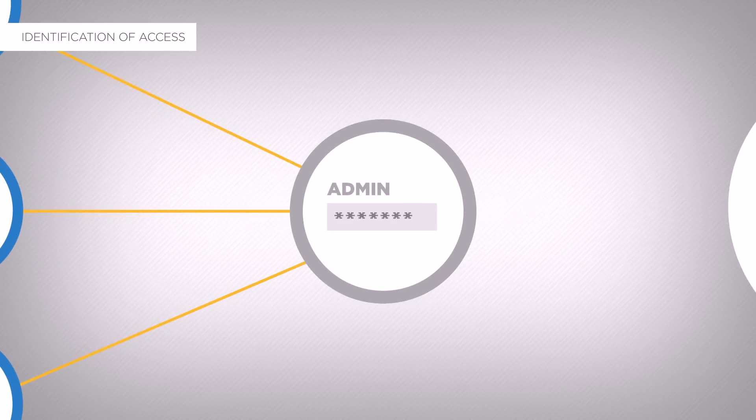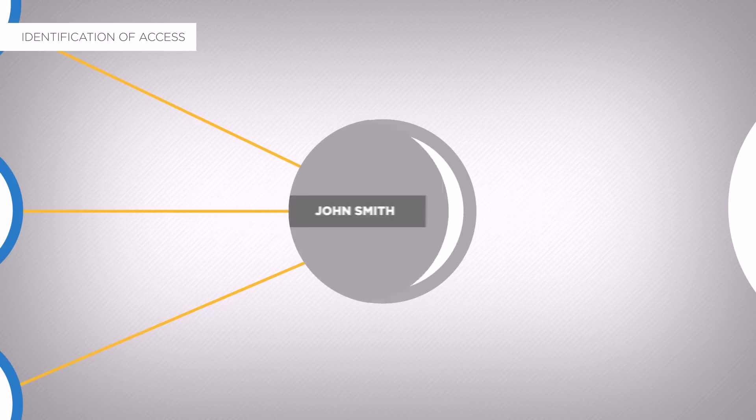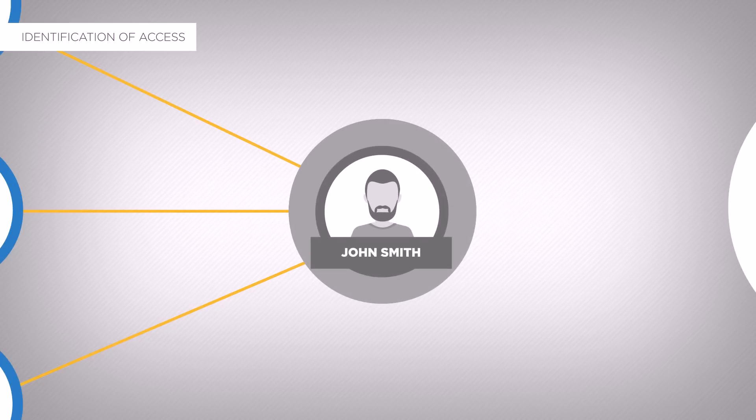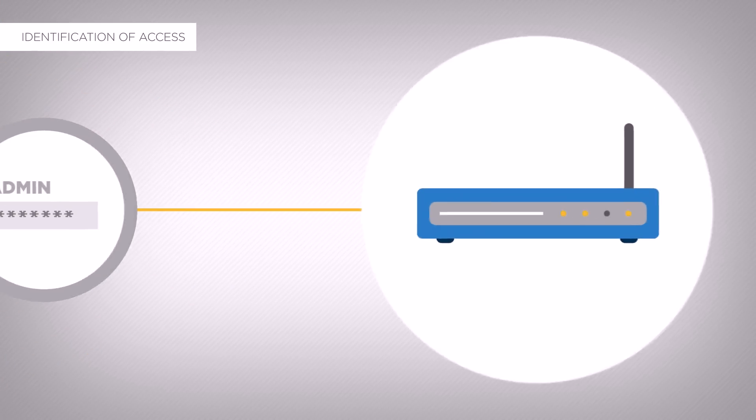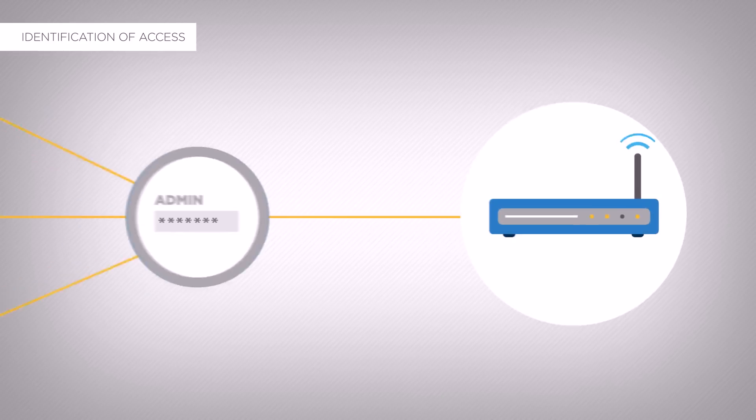That way, the shared account can be used, for example, the administrator account of a network device, but the events are linked to real users.